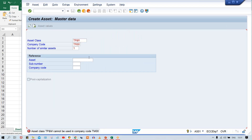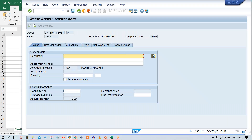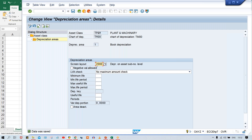Now if I press Enter again, it is appearing. Look at here — multiple tabs are appearing: general data, time dependent, allocations, origin, network, and then we are having the depreciation area tab. As I told you, whatever screen layout code I assign — with the help of this screen layout code — the fields are going to be controlled in the asset master.